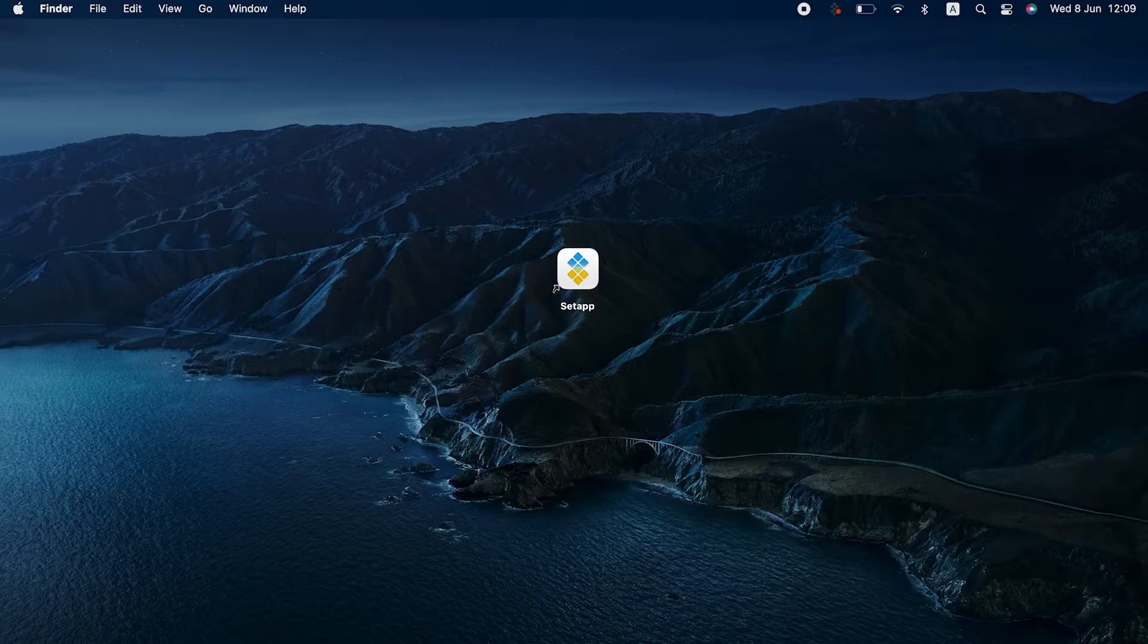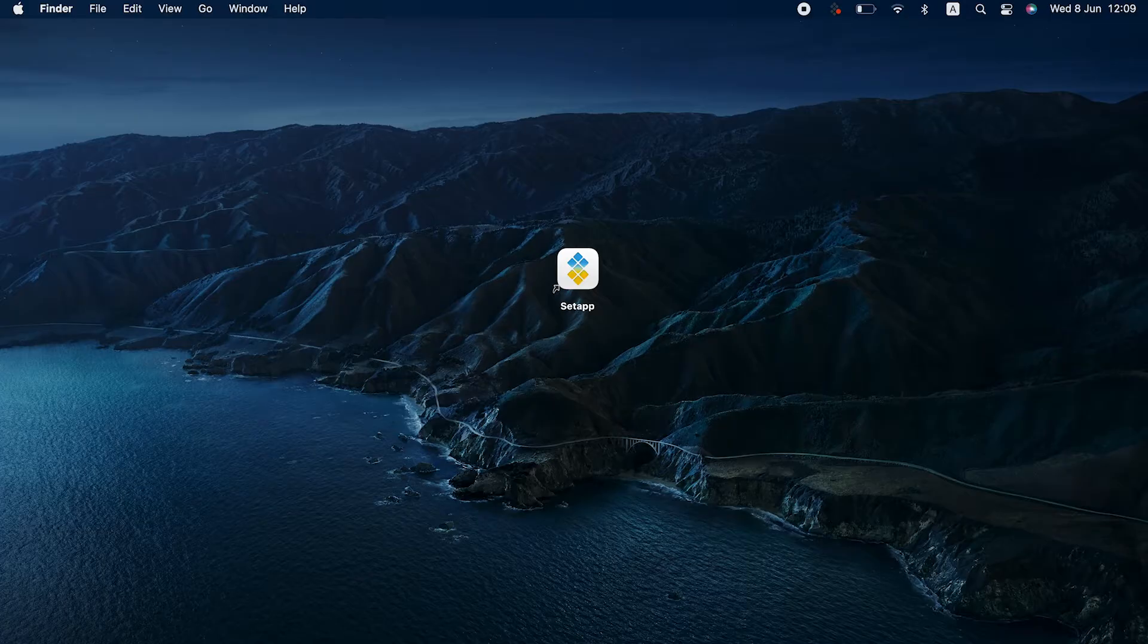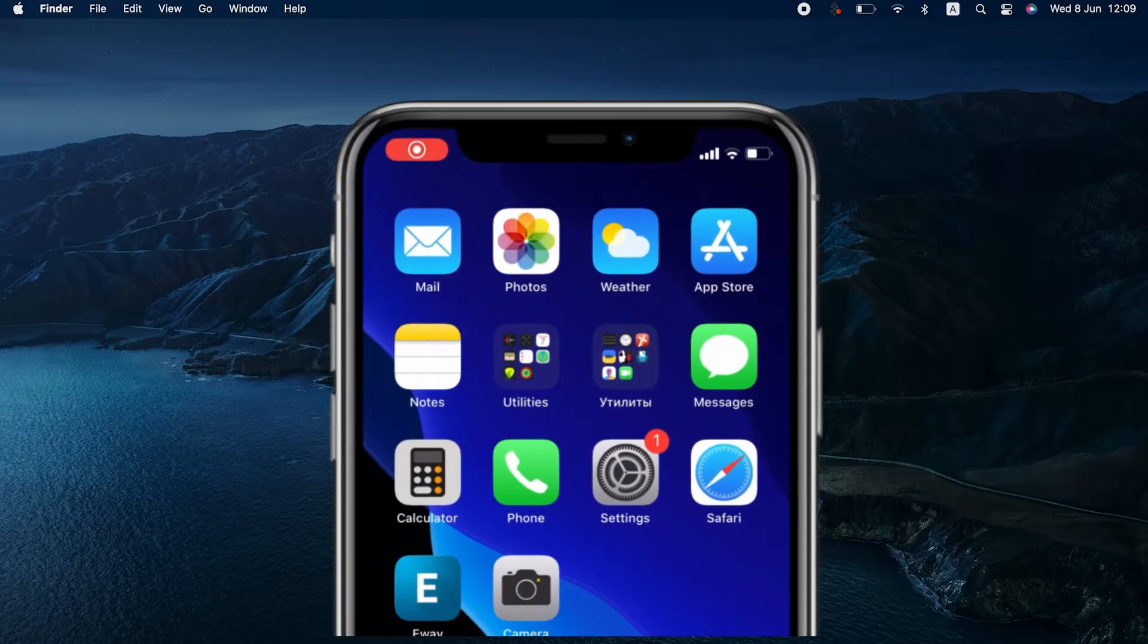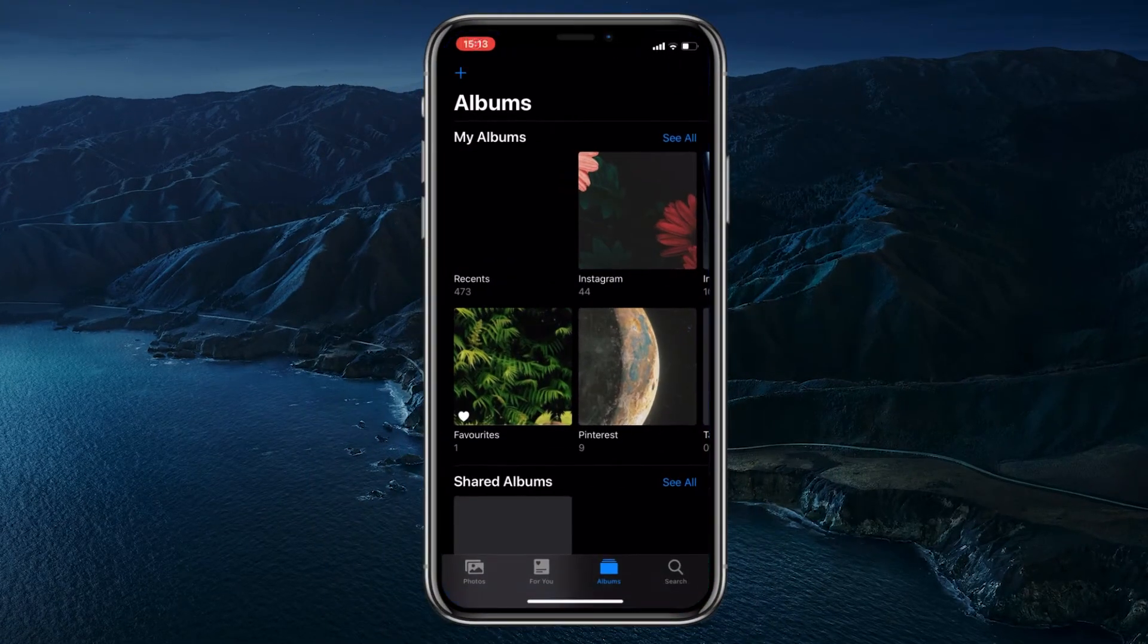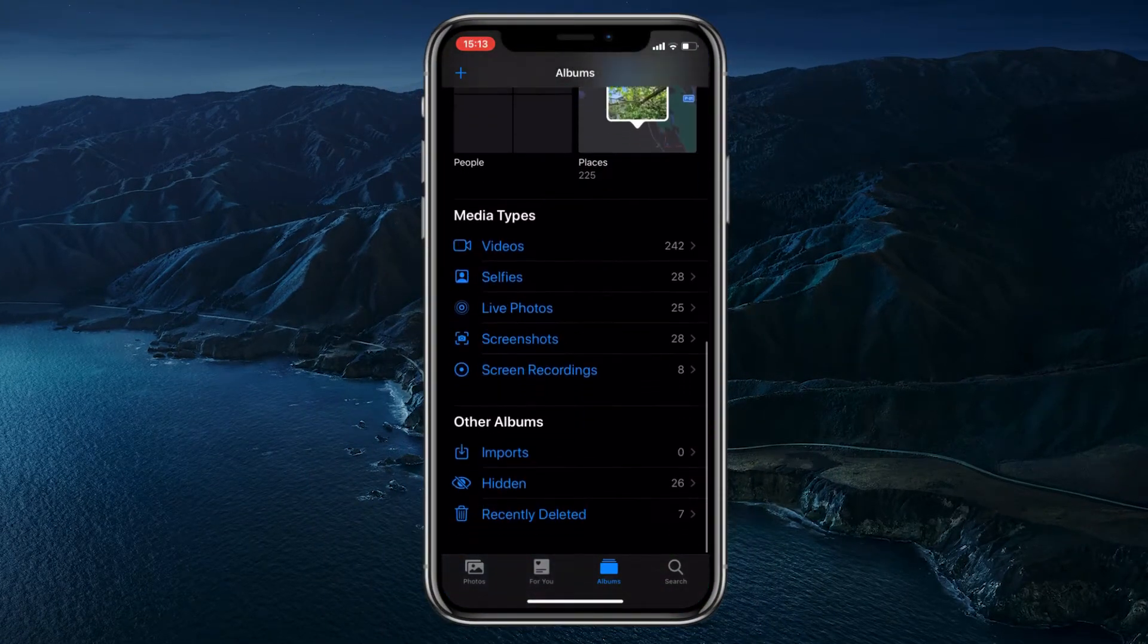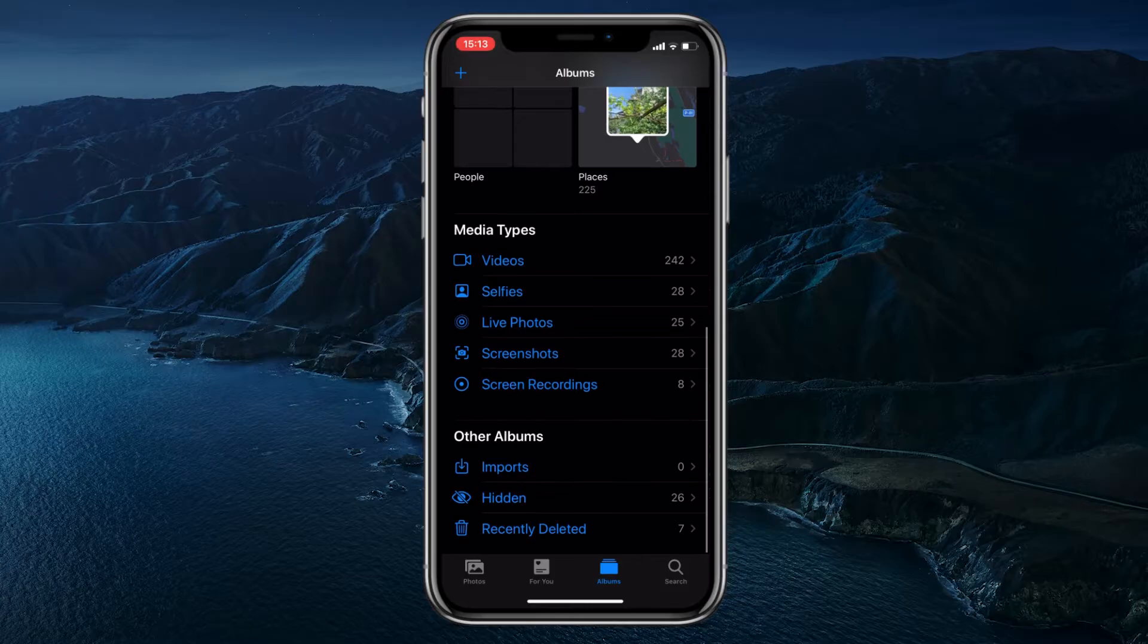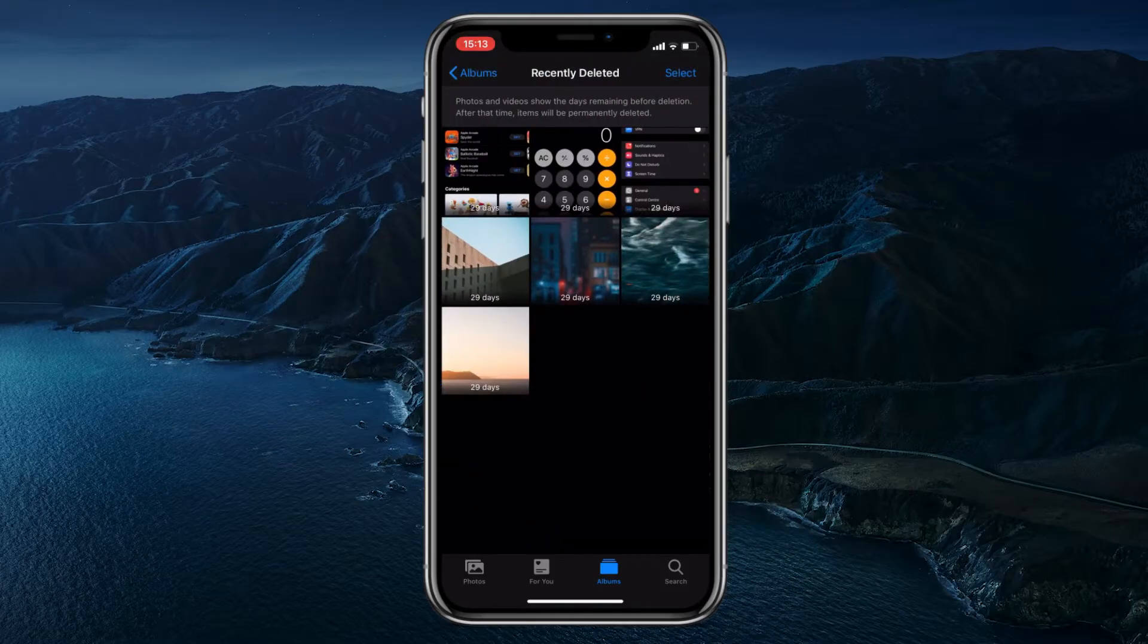The first way to retrieve your deleted photos on the iPhone is to check your recently deleted folder. Open your Photos app, go to Albums, and scroll to Recently Deleted. There, you can select the ones you want to recover and click Recover.